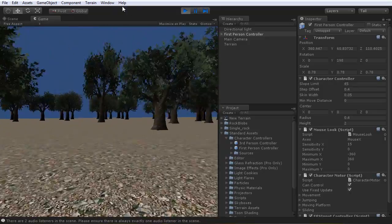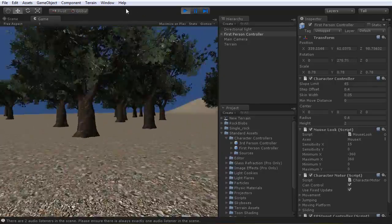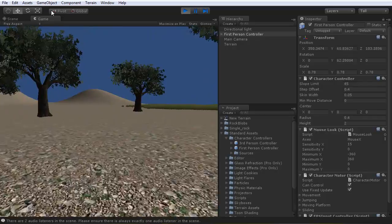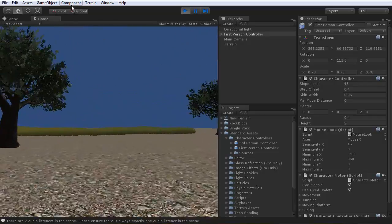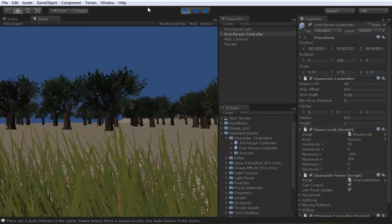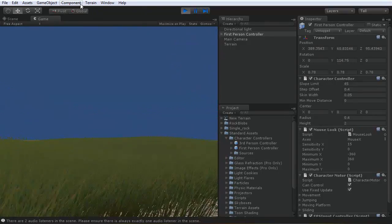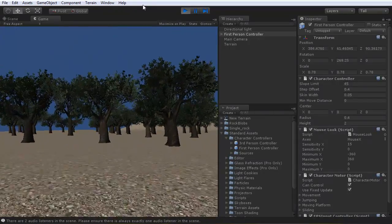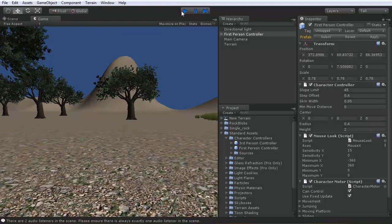Now we have a first-person controller. You can jump with spacebar, just like this. It gives you an idea of how you can build your terrain — you can see how big that mountain is over there, and check how tall the grass is in comparison to you. The grass is pretty tall so we can scale it down, but you can see it's animated and waving. That's all you have to do.